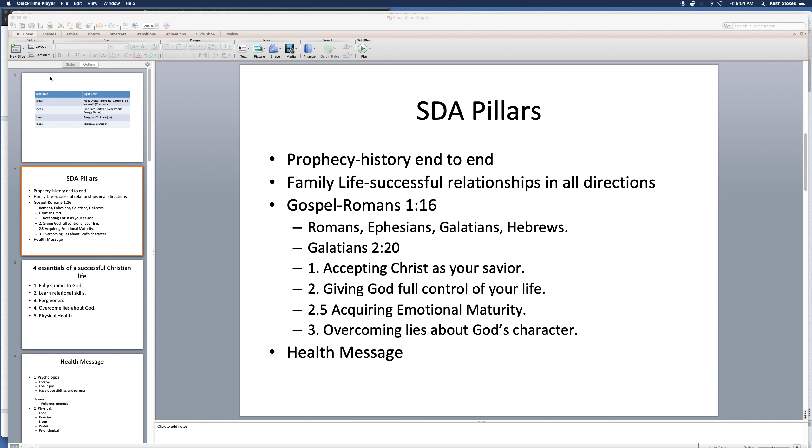So here we are ladies and gentlemen for this important talk. This is part two. We've been covering for Seventh-day Adventists as well as others that want to listen in these four aspects of the church: prophecy, family life, the gospel, and the health message.